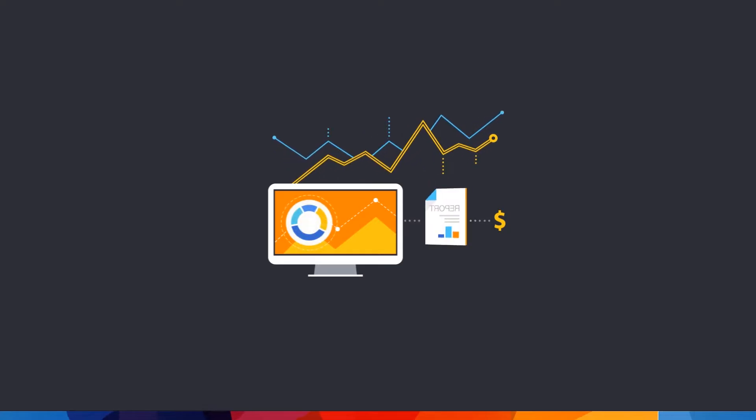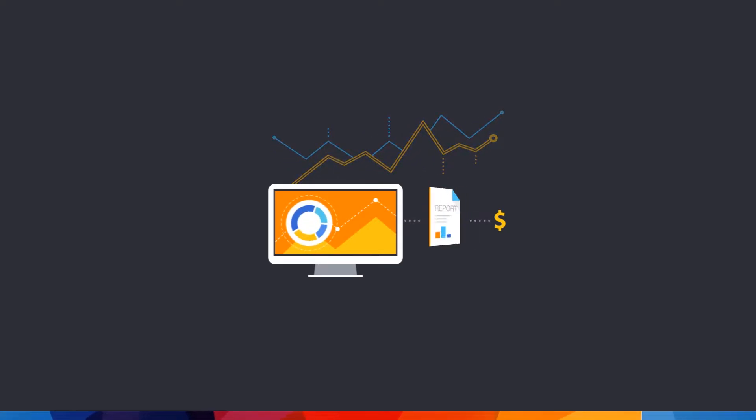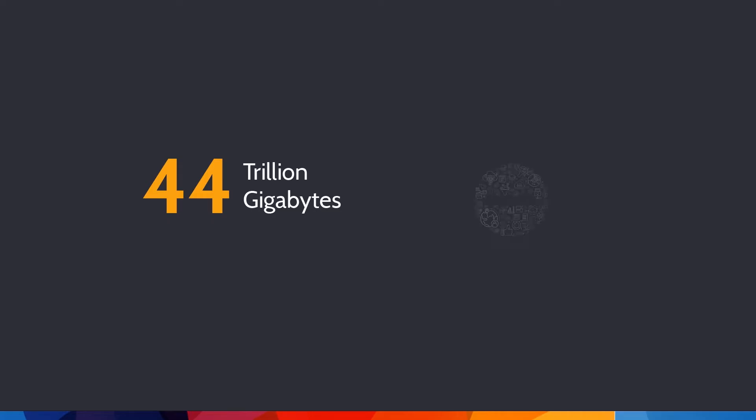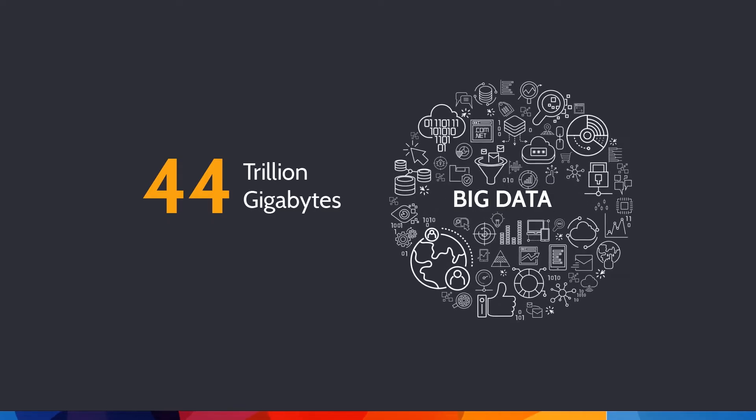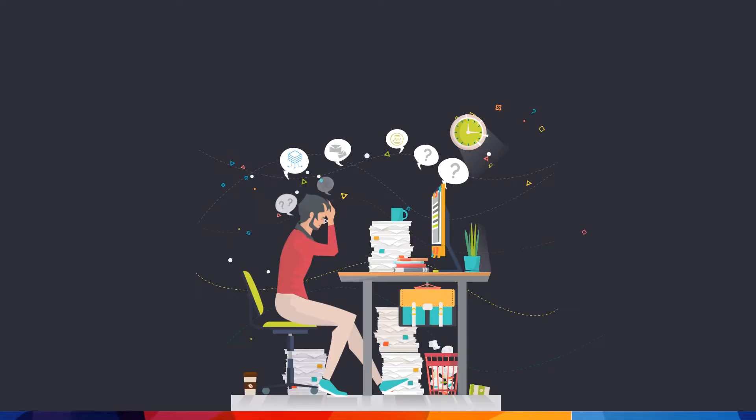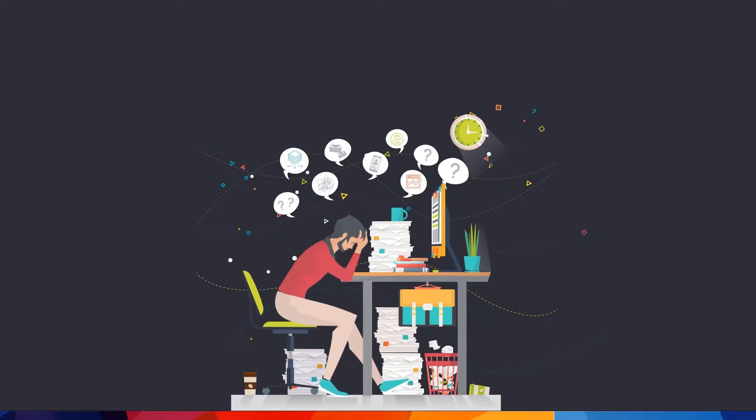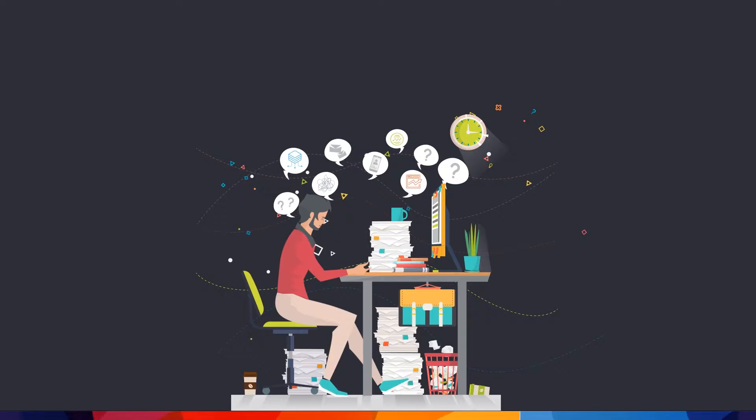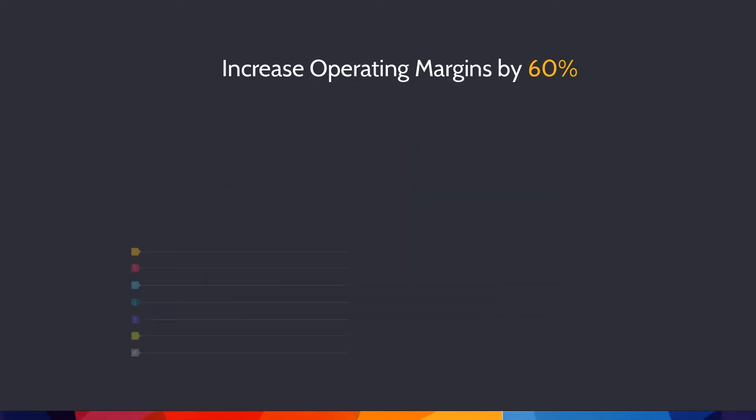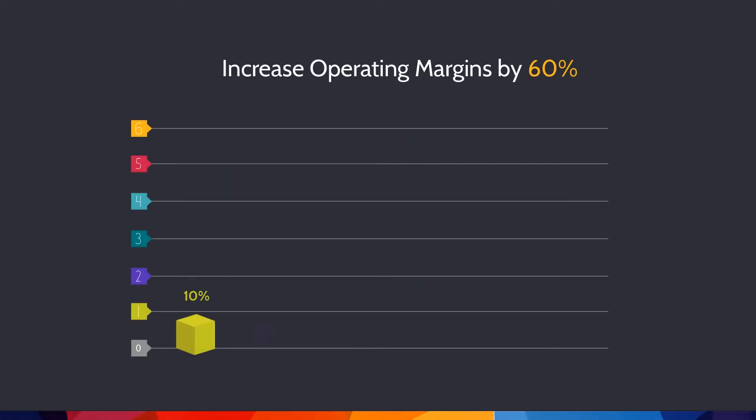Data is growing fast, really fast. By 2020, it would hit 44 trillion gigabytes. Now that's big data. In fact, it can be pretty overwhelming. But if companies leverage the full power of big data, they can increase operating margins by as much as 60%.